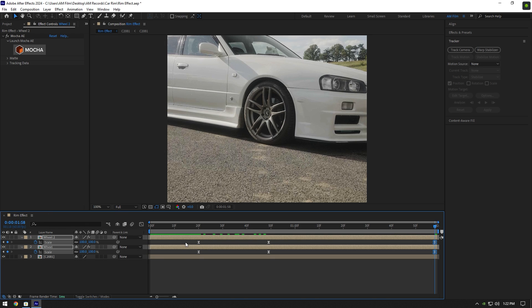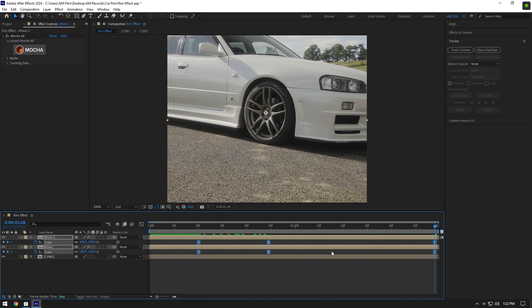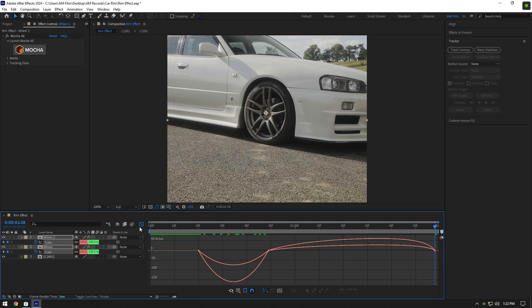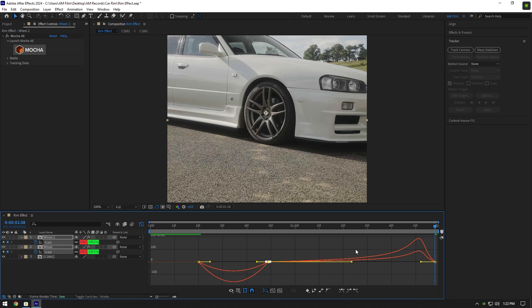This will bring scale to normal in the end of the video. Now select all keyframes and go to graph editor, make a smooth curve. You can copy mine or play around until it looks cool to you.